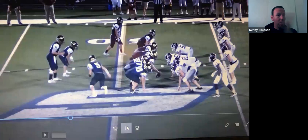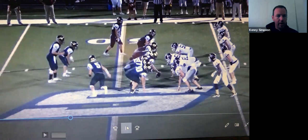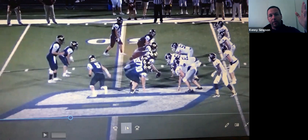We'll always pull the strong guard on quick belly — we'll down block, railroad, whatever we have to do; we want him to pull and wrap. We can also run QB strong belly off the same look. This year we can run quick belly out of trips — we get in trips and run an RPO paired with quick belly at the same time.